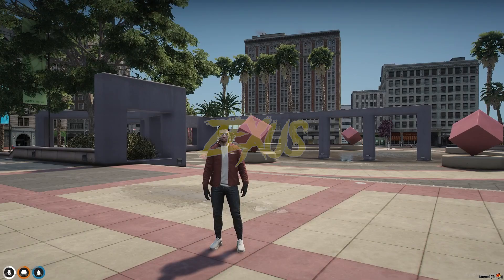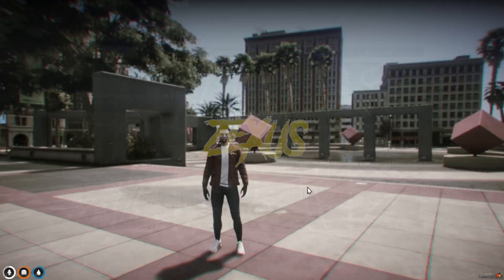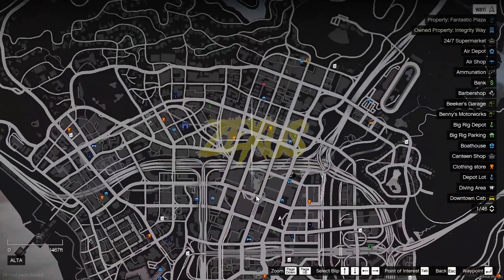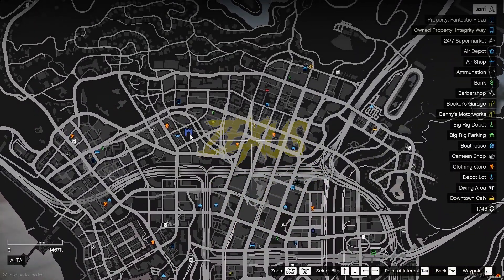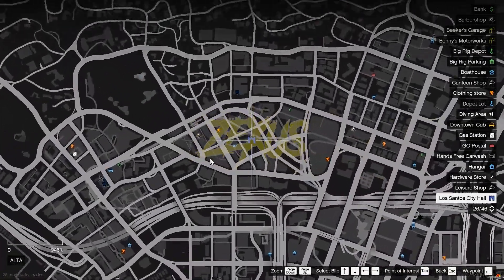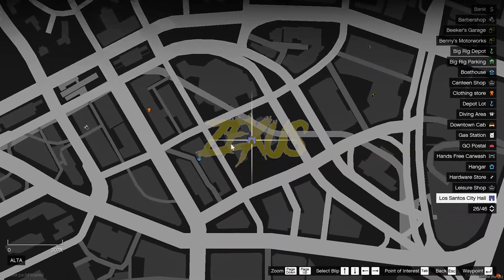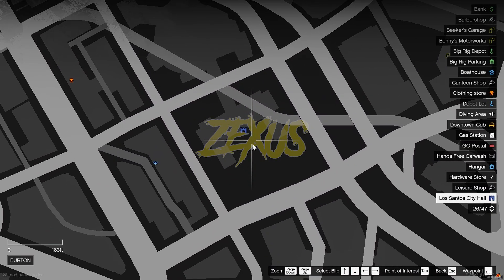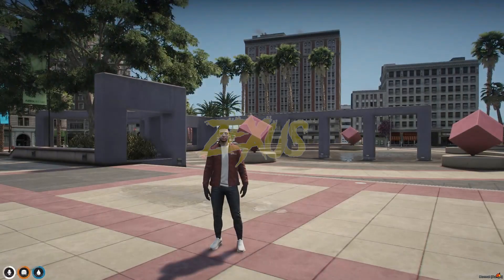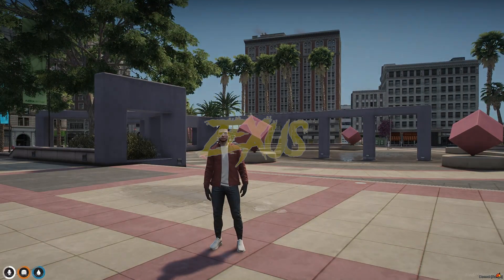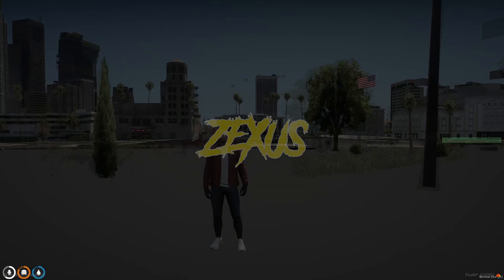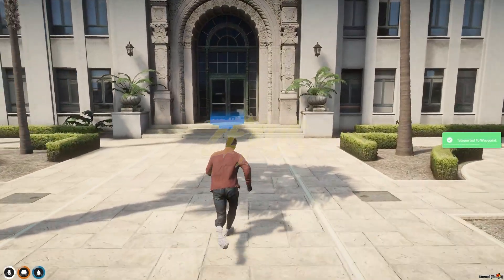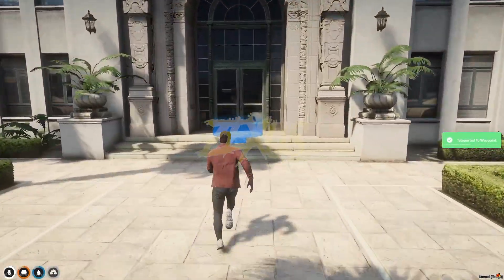So we are on the server now. Let's open the map. Over here you can see the blip of the city hall in the map. So let's teleport ourselves over here and go to this location.